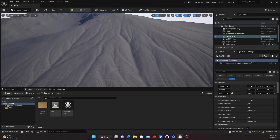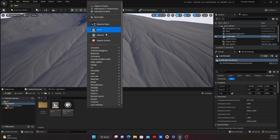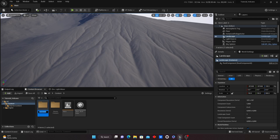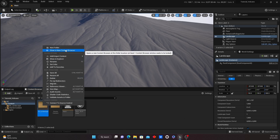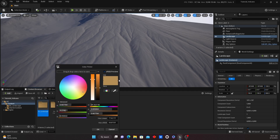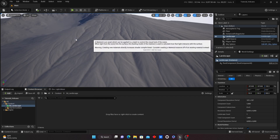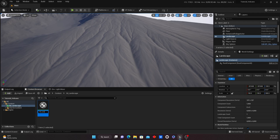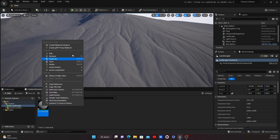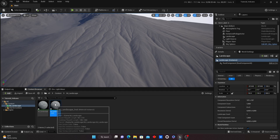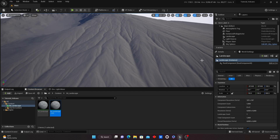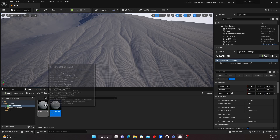Now we're going to create a material, and we're going to do this the same way as when we're just painting a material. I'll create a new folder called 'm_landscape' — that tells me it's our landscape material. I'll adjust the color to green for the landscape folder so it's easier to find. I'll double-click and create a new material called 'm_landscape', then right-click to create a material instance and save all.